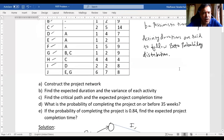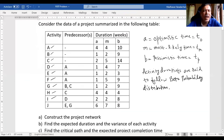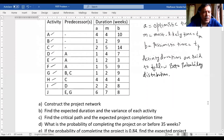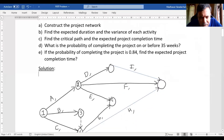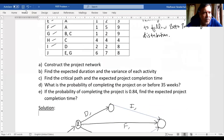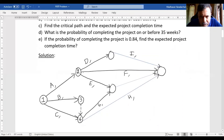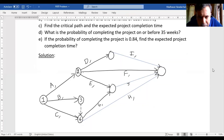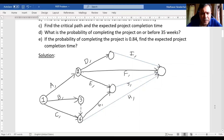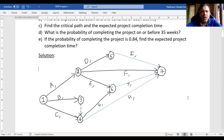Activity J can start on completion of both E and G. Checking the predecessors column, J itself does not appear there, so J also goes to the last node. E and G are both completed at the same node — node 6. From node 6, we draw activity J going to the last node. The nodes are numbered: this node as 5, this as 6, and the final node as 7, giving us a total of seven nodes in the network.